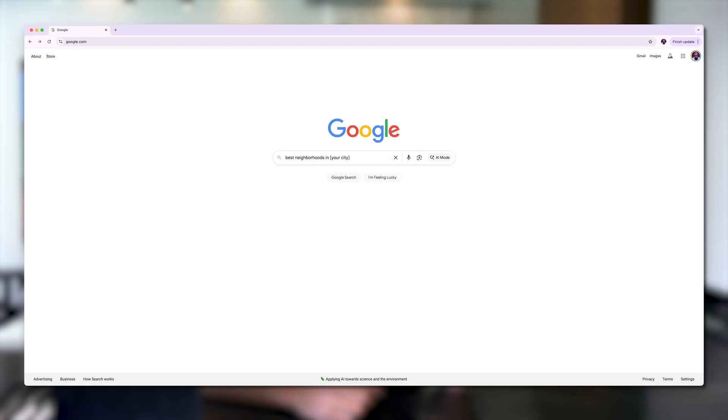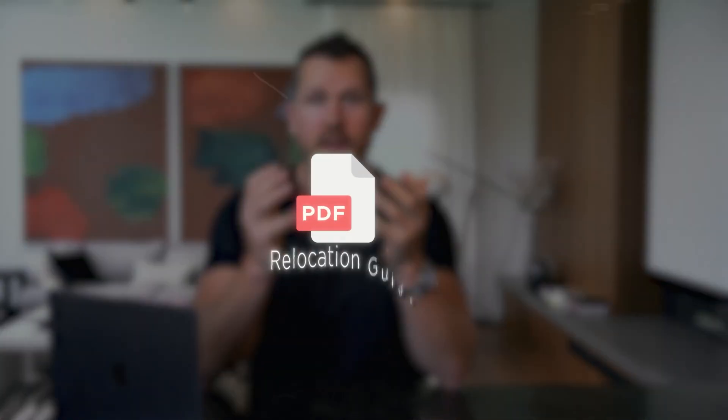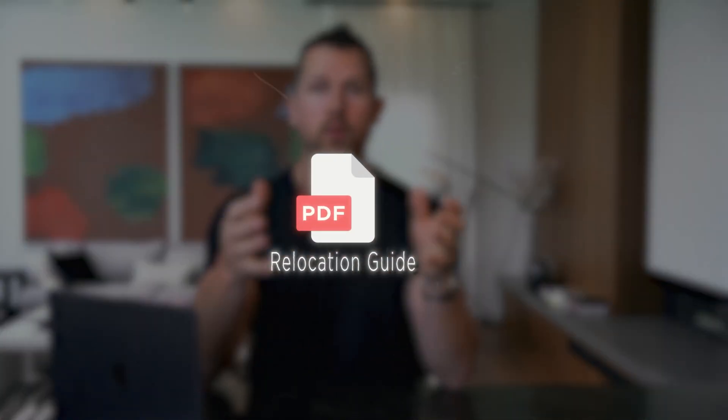Right now, relocation buyers are searching for information, not agents. They're Googling things like best neighborhoods in your city, cost of living, moving to your city pros and cons. If you give them answers in the form of a free value-packed relocation guide, you become the go-to expert before they meet another agent. And unlike a PDF that just sits on your desktop, this guide will work for you 24-7 if you use it right.